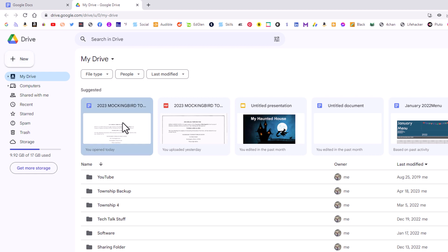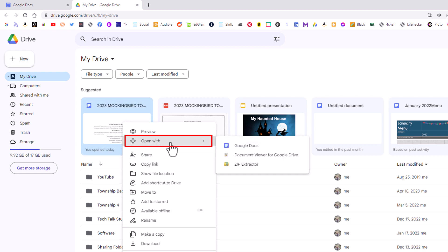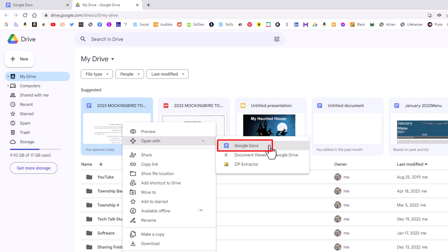I'm going to right click on it. I'm going to go down to where it says open with. Place your mouse cursor over open with and go straight off to the side and click on Google Docs.